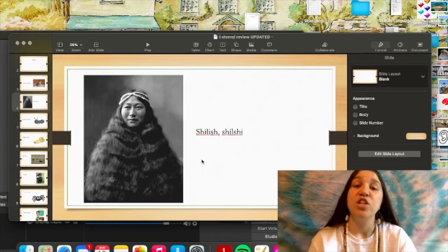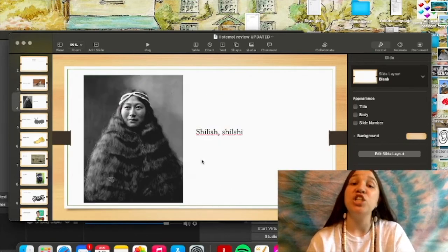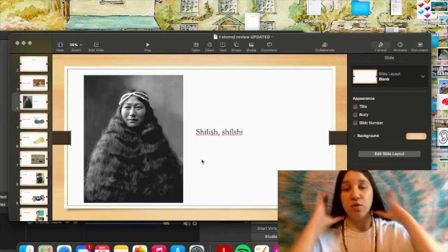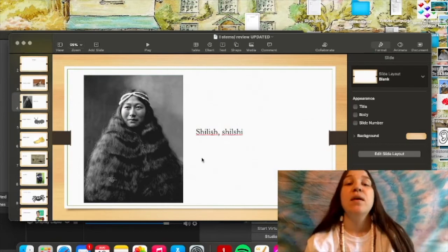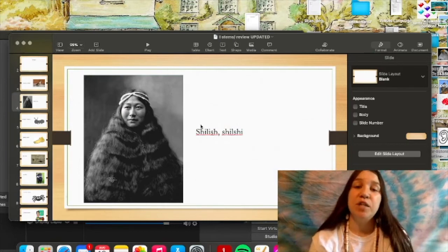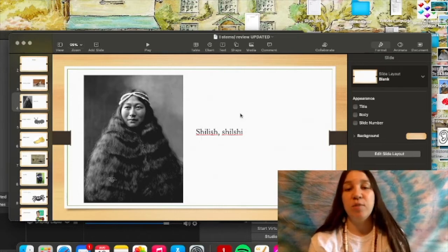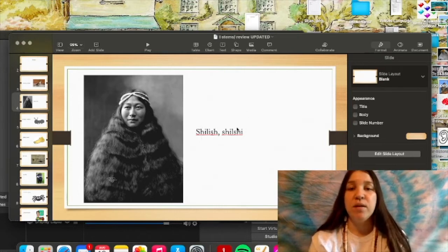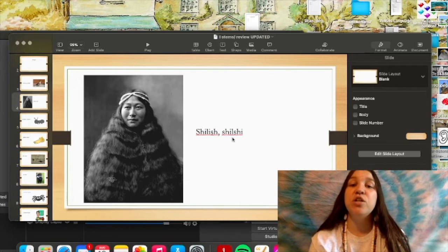Next up we have shilish, or shilshi. Shilish is hair, and subject form will be the first word here, and then we'll have the object form to the right of it. Shilish. Shilish.